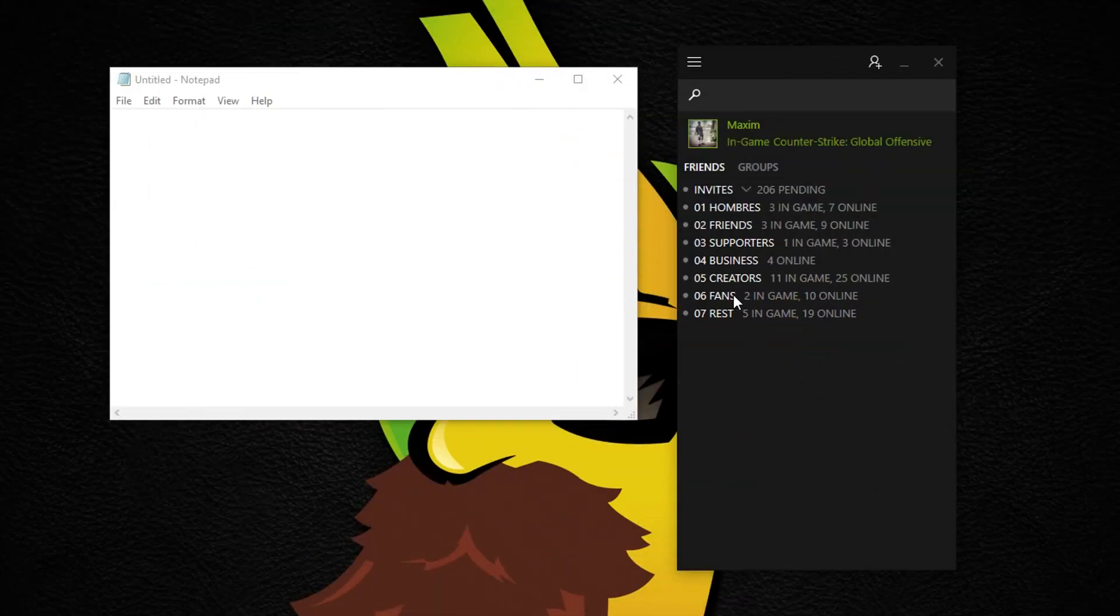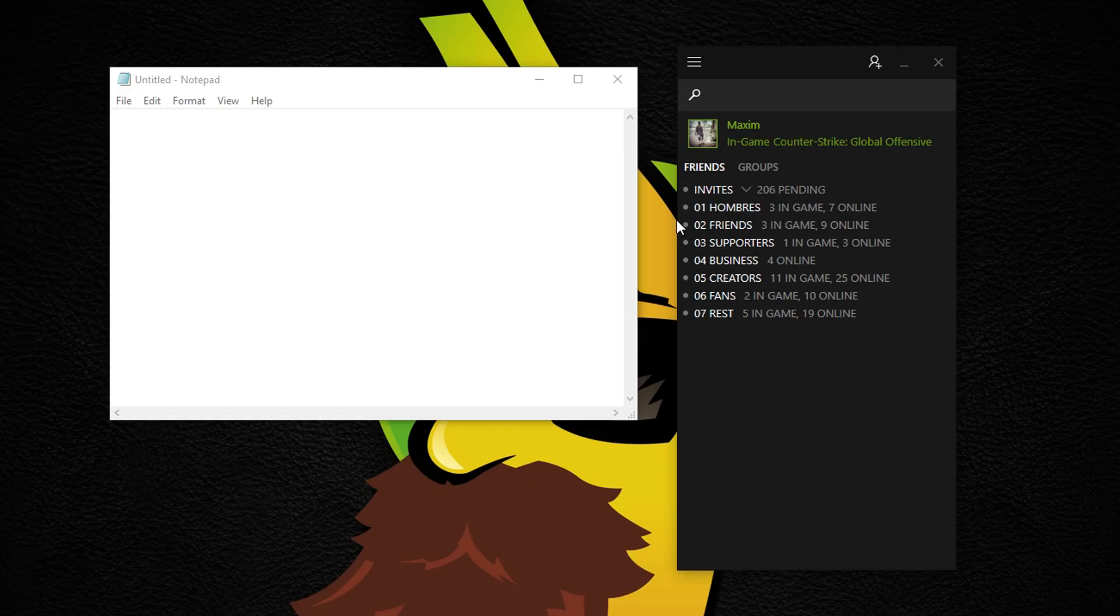Hey guys, Maxime here. So I've really wanted to make a very simple video guide on how to neatly sort your Steam friends.